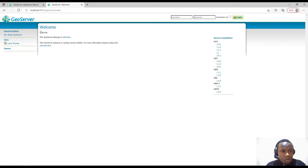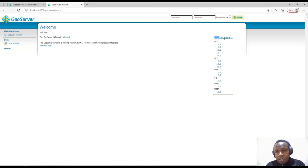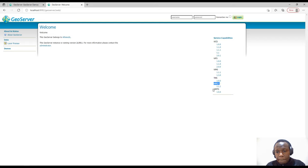Going back to the home page, under the welcome message we have the organization this GeoServer belongs to, and a contact link for the administrator. We also have the service capabilities — GeoServer supports several OGC web services, including Web Coverage Service, Web Feature Service, Web Map Service, Tile Map Service, and Web Map Tile Service, along with the versions supported. We'll look at these in detail later.